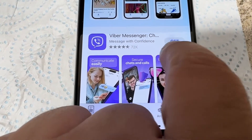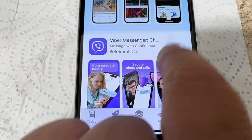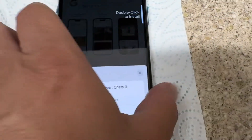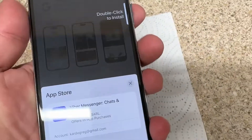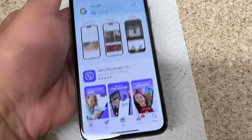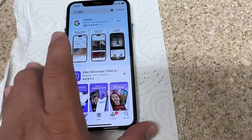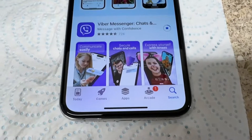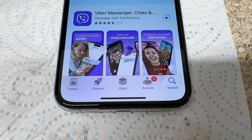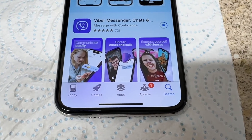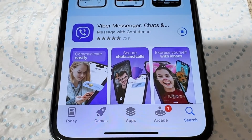Tap Get to download. We need to double-click for Face ID. Face ID successful. Now it is downloading Viber.